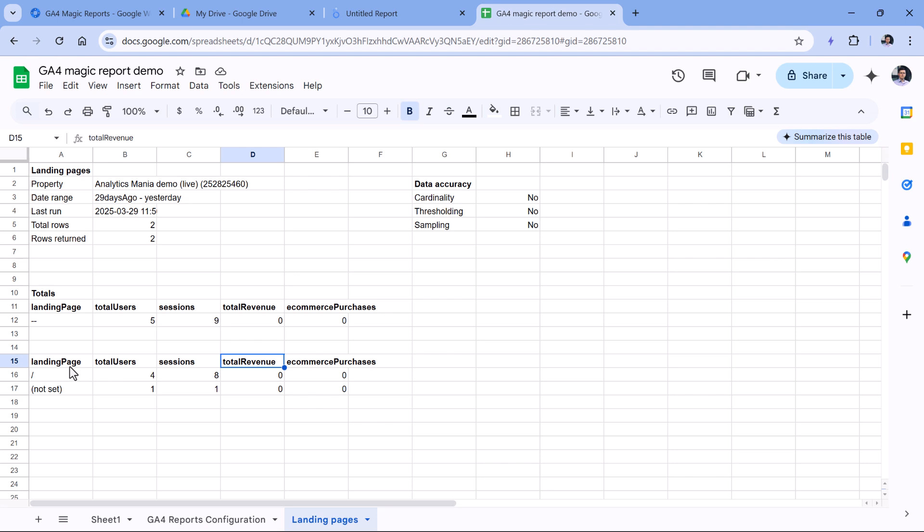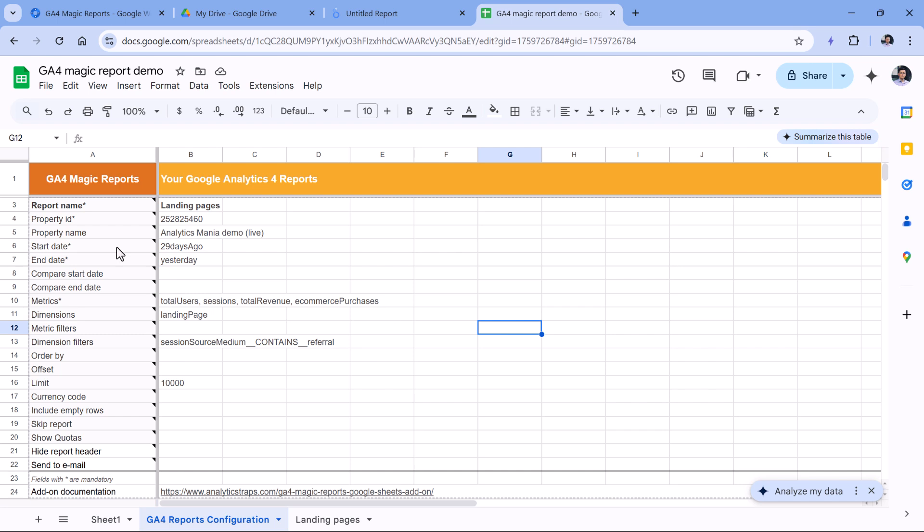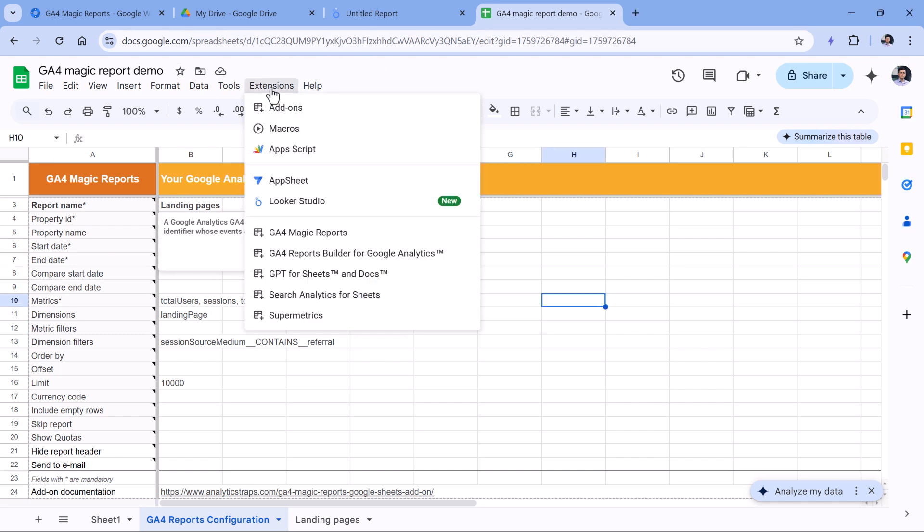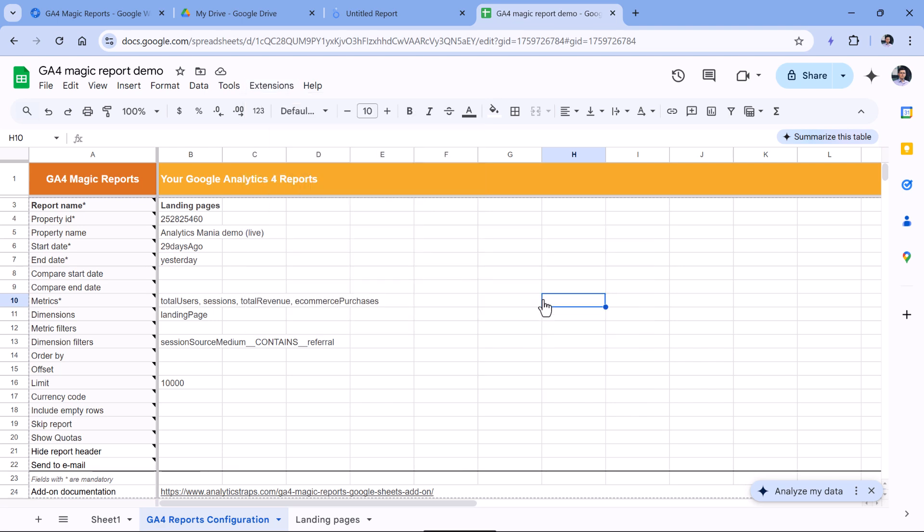The current setup that I have right now, it just fetches the data once. There is no recurring element here. But this can be fixed because the GA4 Magic Reports, they have some automatic features as well, where you could query data, let's say, every day or every several hours and so on. This could be done by going to Extensions, GA4 Magic Reports, and then Schedule Reports.